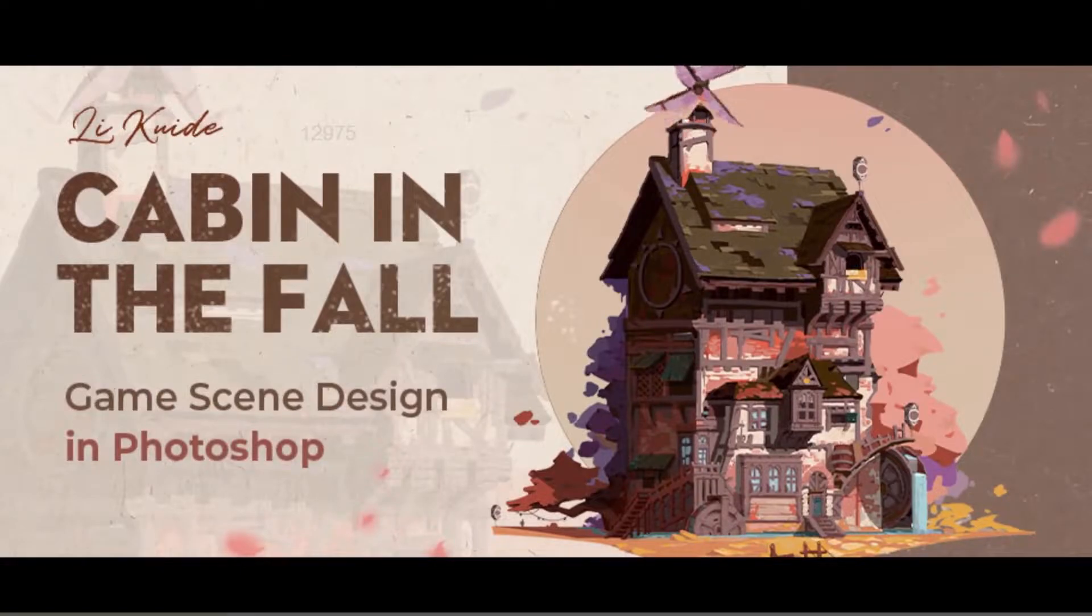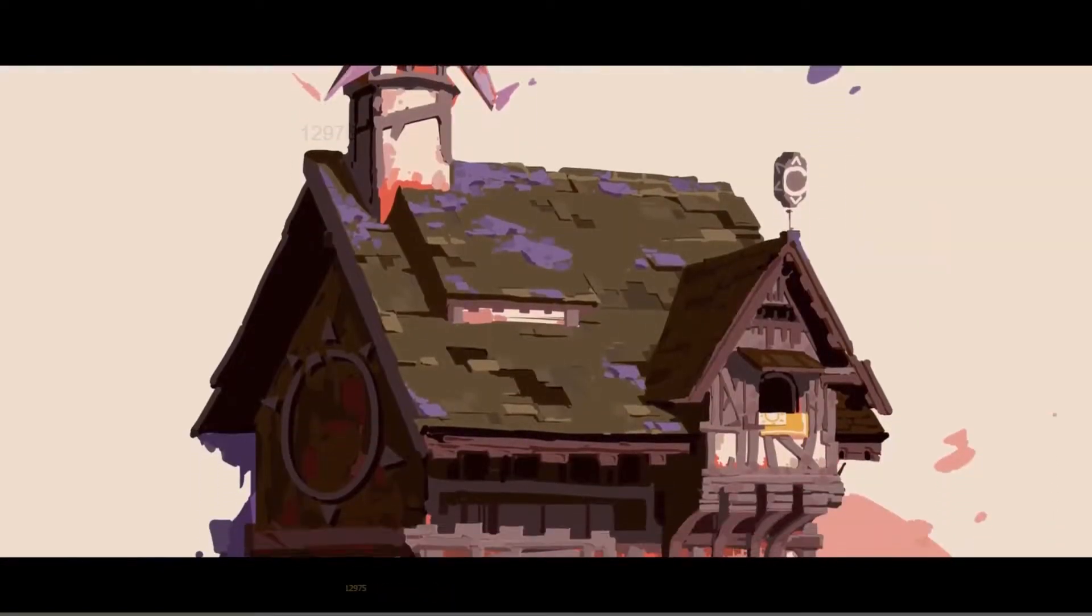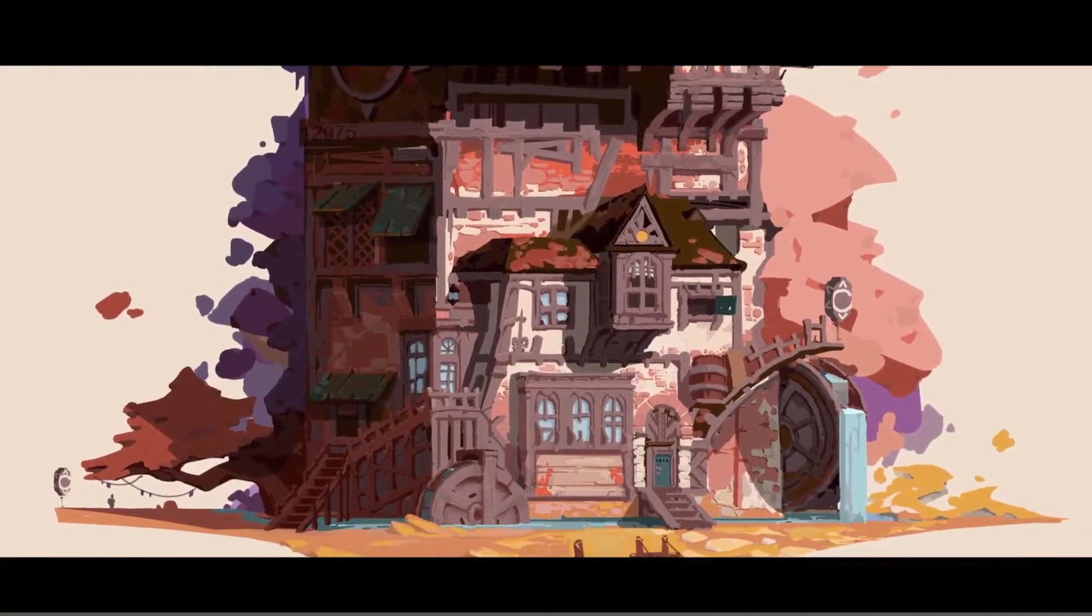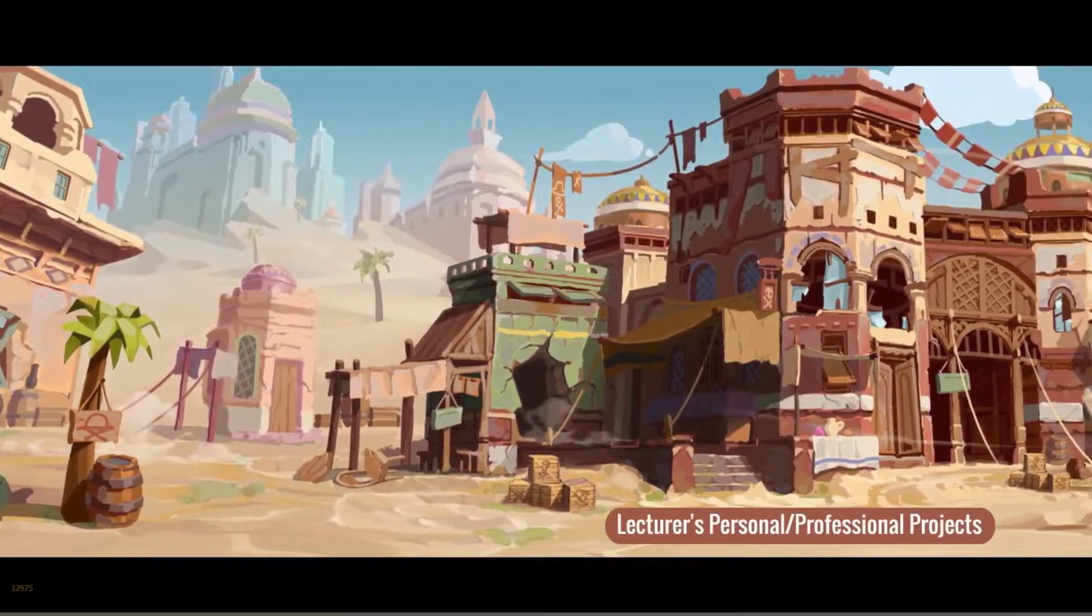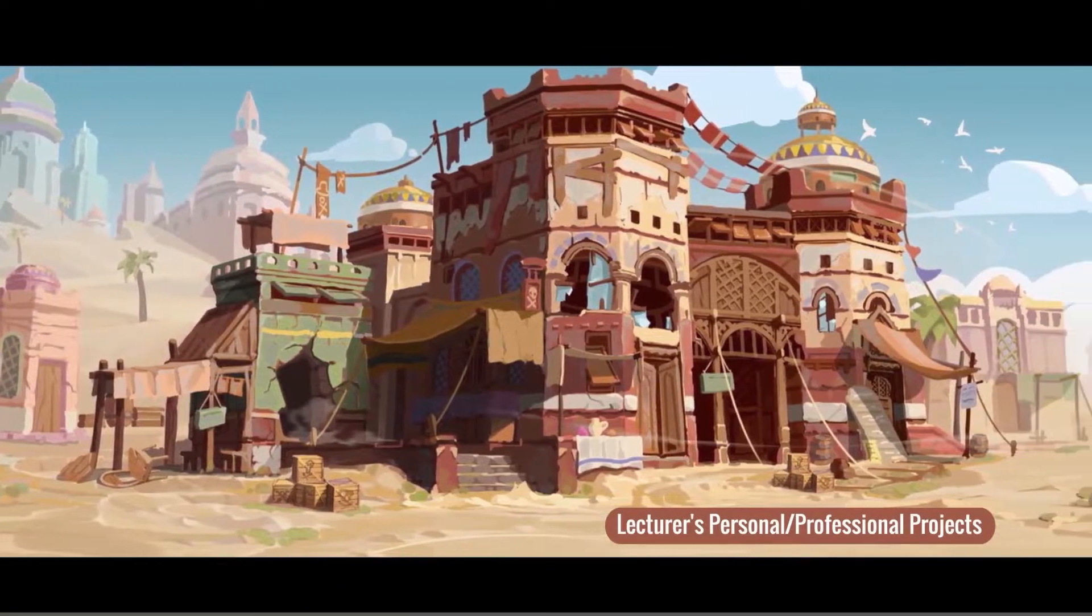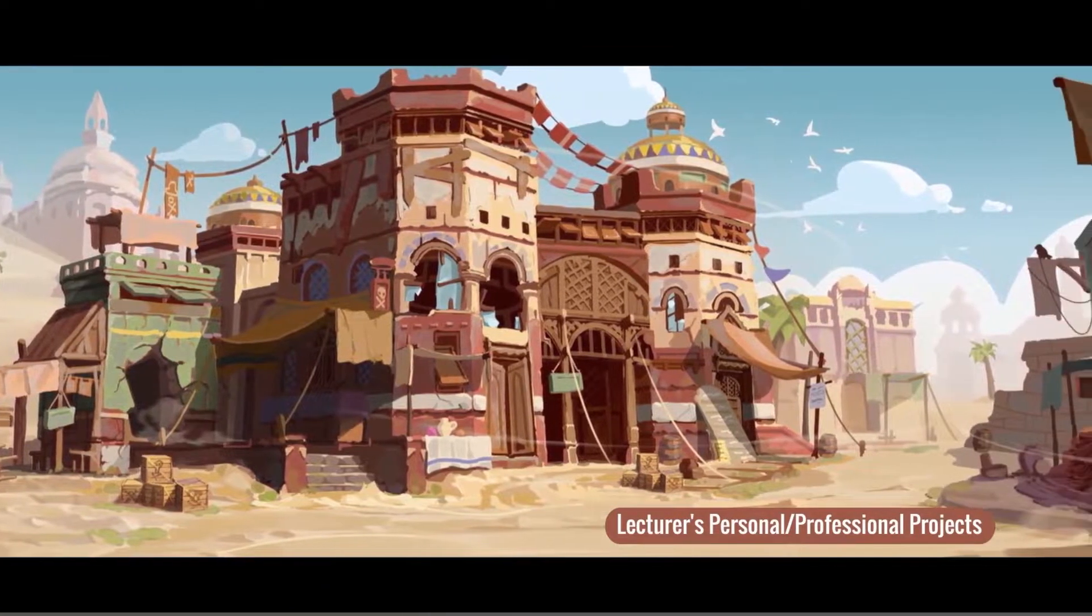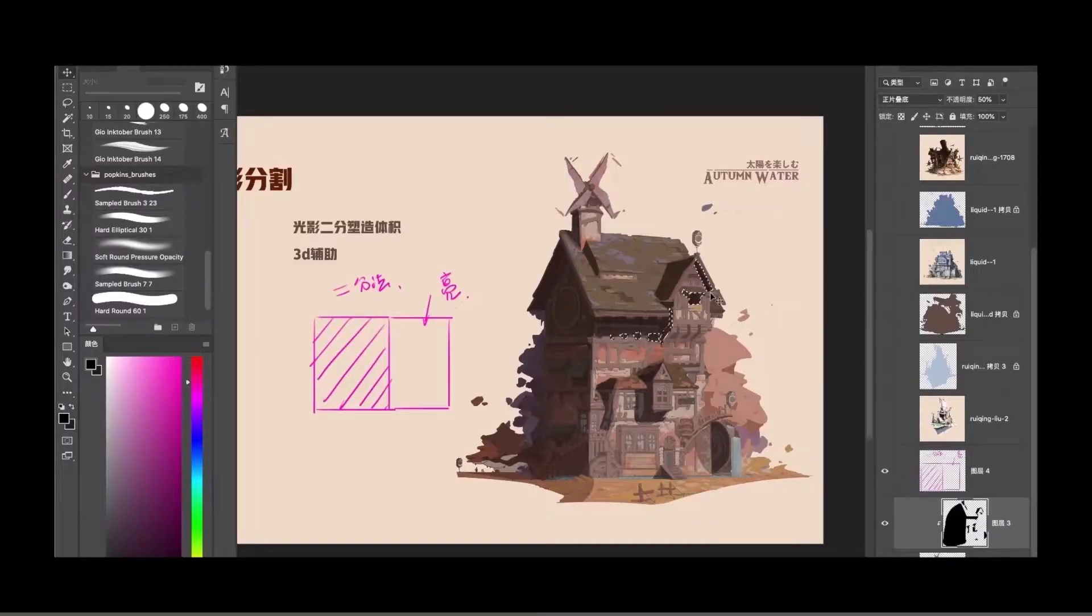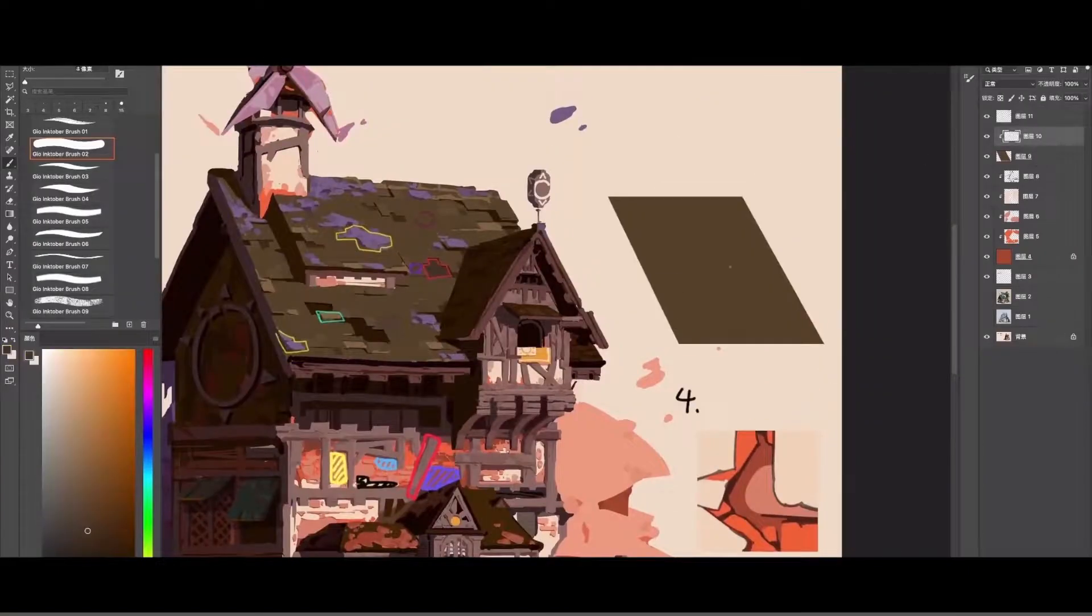This course centers on Photoshop, so people who use this software might benefit more. The lecturer is Li Kuid, a senior illustrator who graduated from the China Academy of Art and is currently working for the Company 10 set. The course has a total of 12 chapters that are composed of 28 video lessons. Alright, with that short intro done, let's begin.